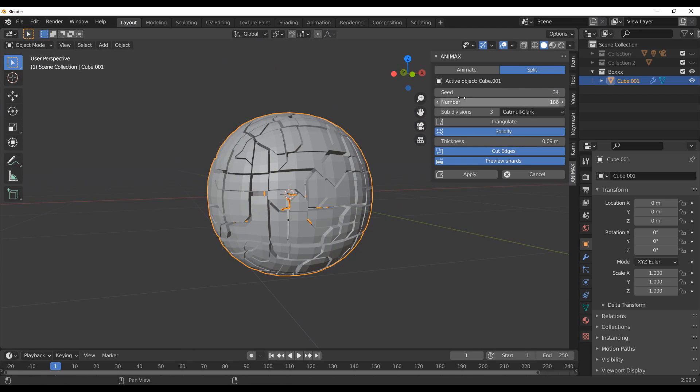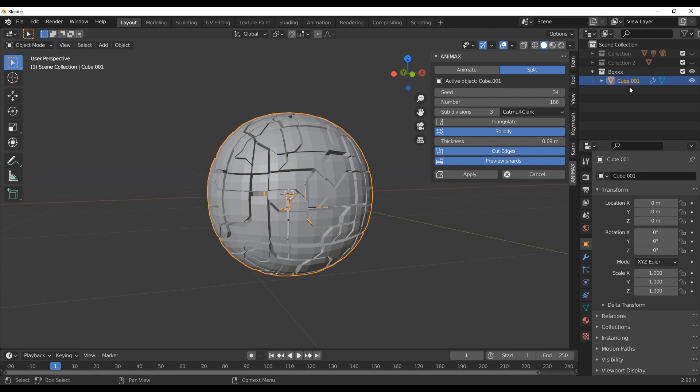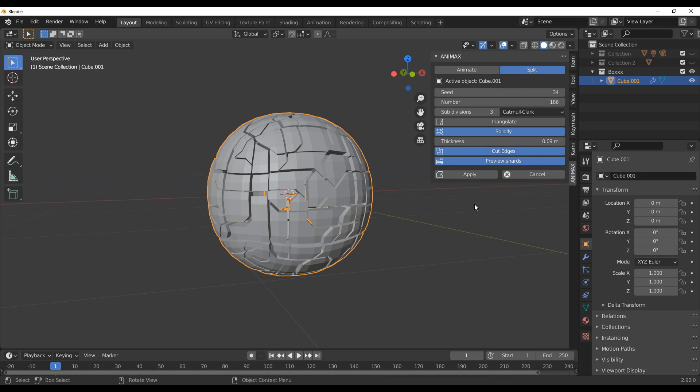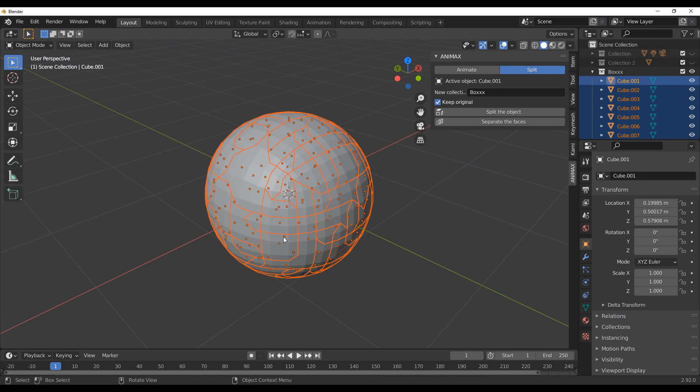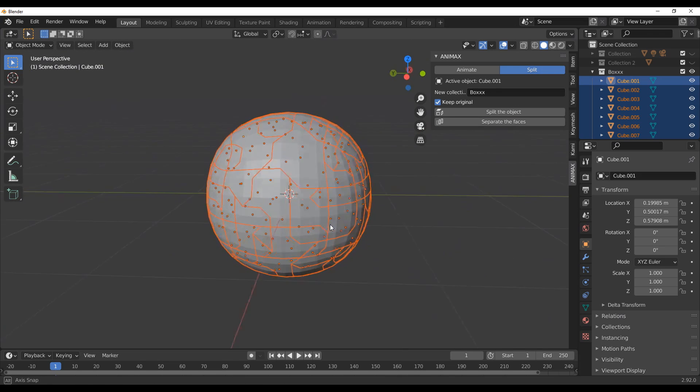Now once you're done with all this stuff, remember, all we have now is a brand new collection and that cube right there. If we simply click on apply, it is going to go ahead and convert all of these tiny pieces into several shards. Okay. So once we do that, you can see this beauty.